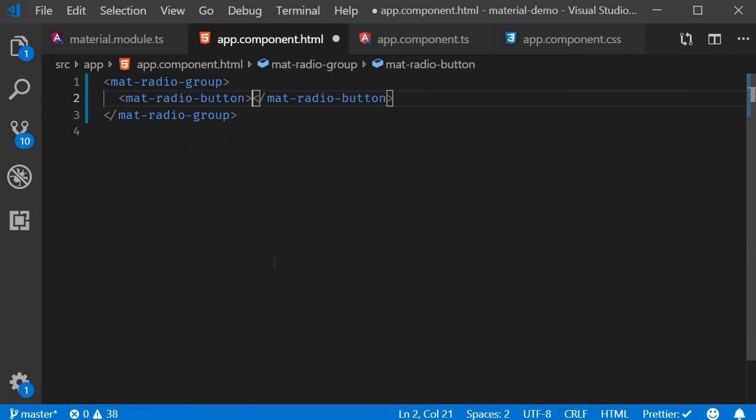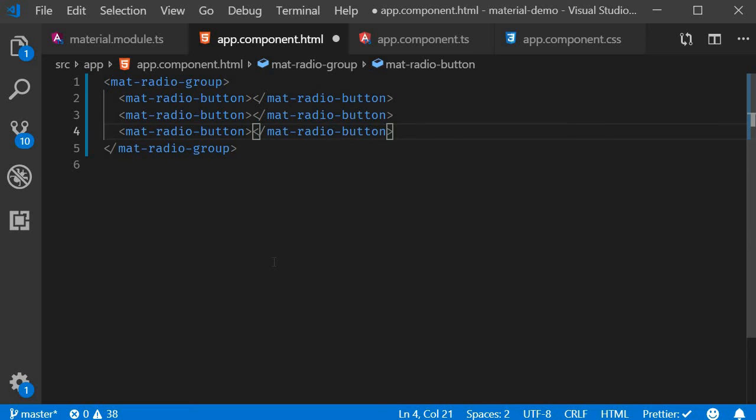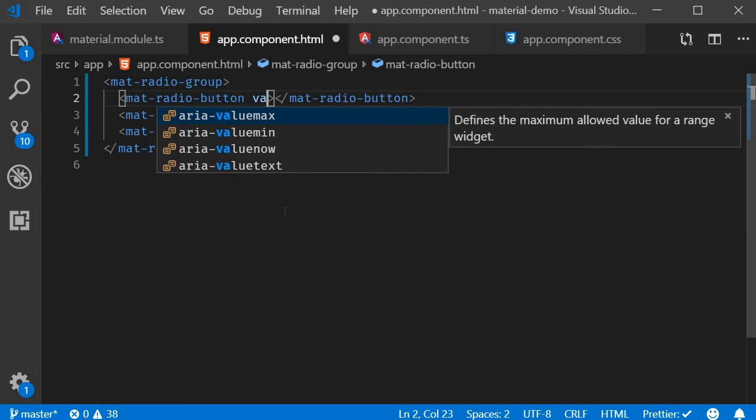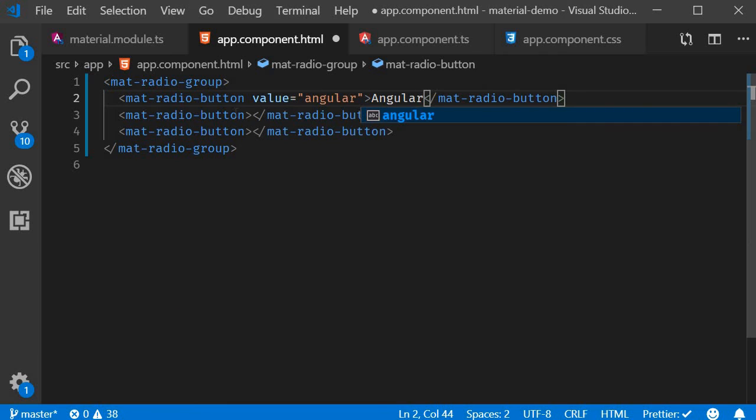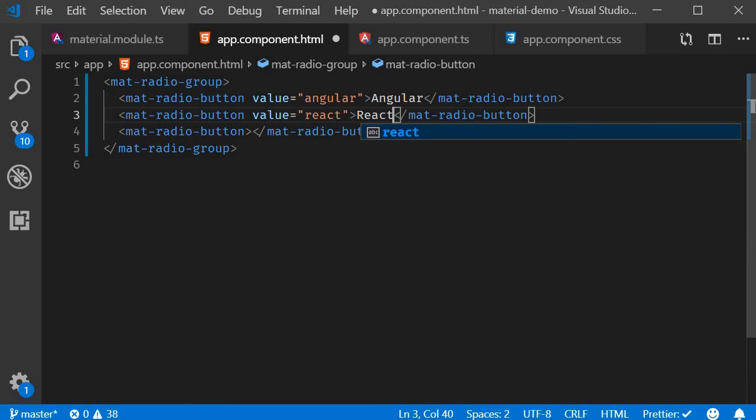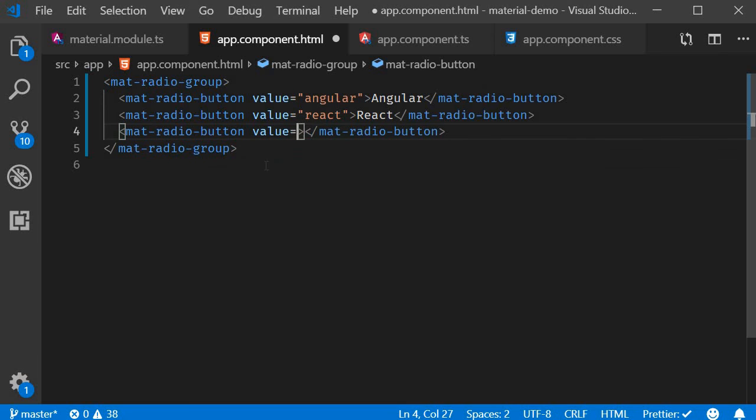Mat-radio-button. I'm going to make two more copies of this. The first one's value is going to be Angular, label is Angular. Second one is React, and finally Vue.